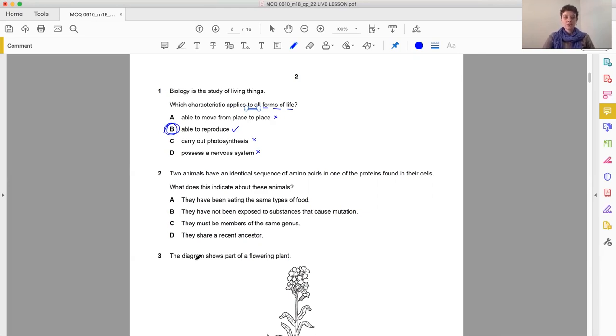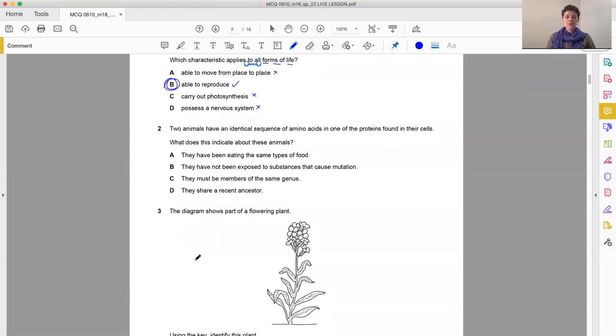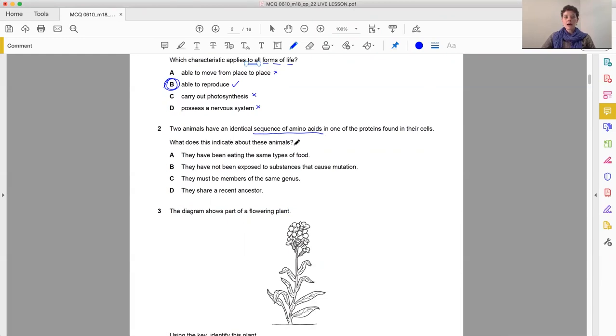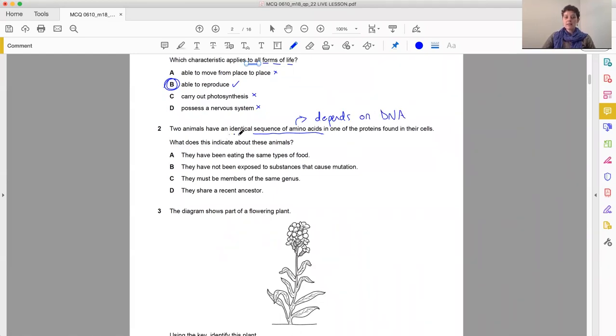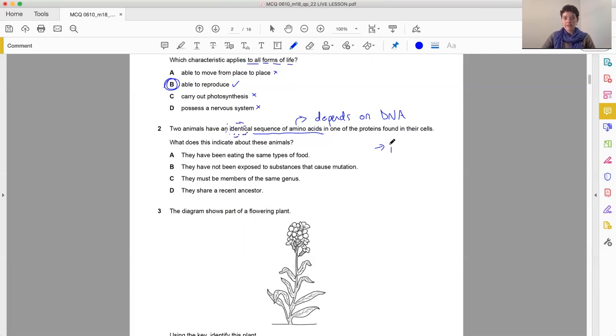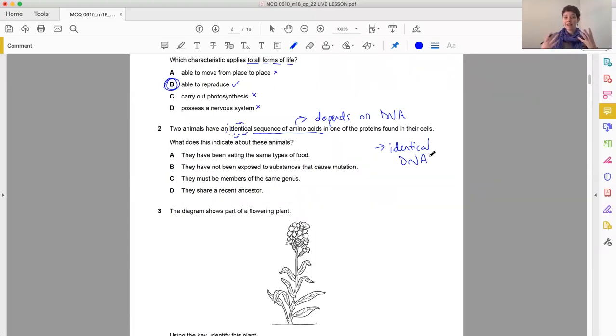Question two. Two animals have an identical sequence of amino acids in one of the proteins found in their cells. What does this indicate about these animals? Now, remember that the sequence of amino acids depends on DNA. So if they have an identical sequence, then they have identical DNA for this protein. So when we think about DNA being identical, we're thinking about the fact that these organisms are very closely related.